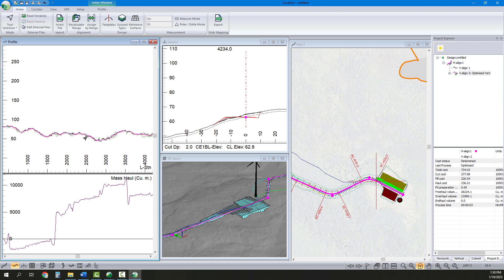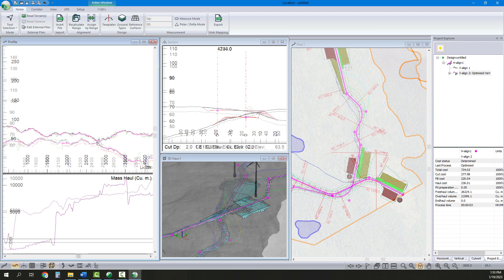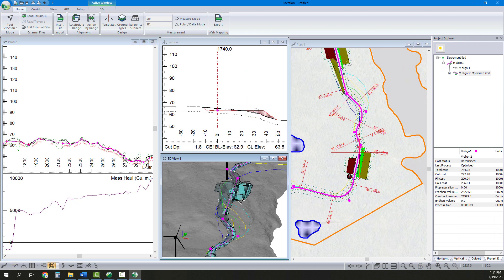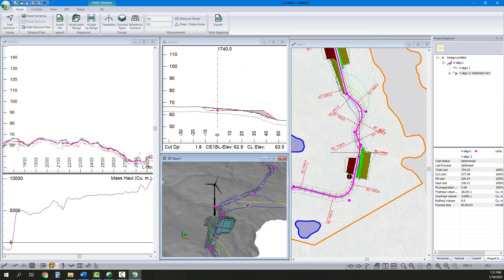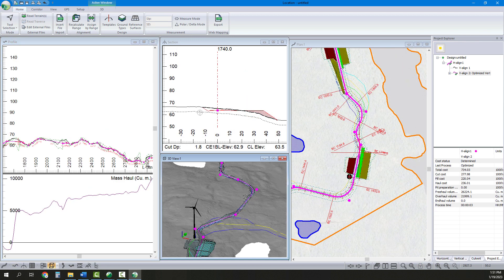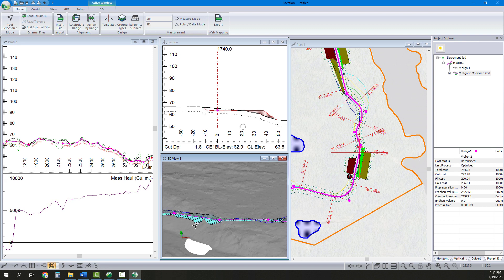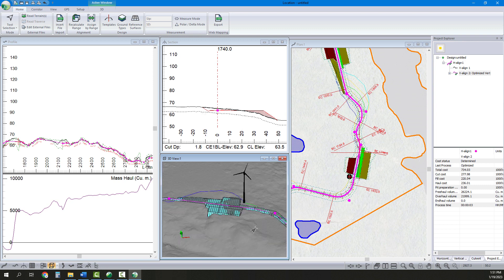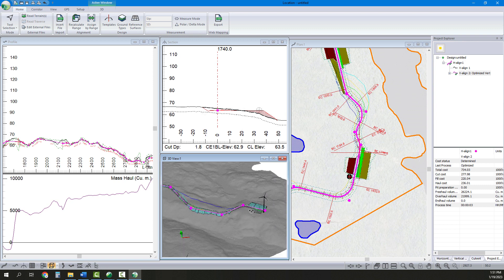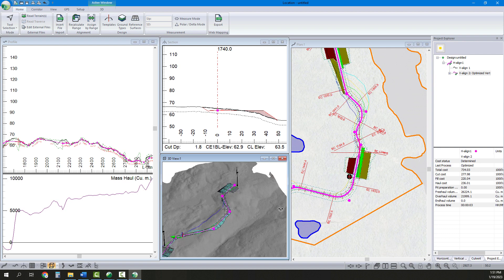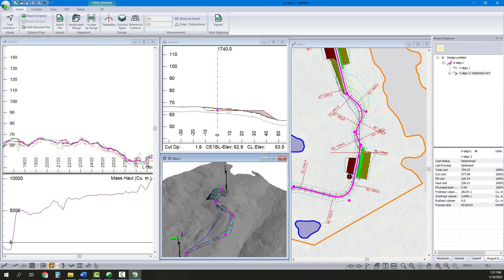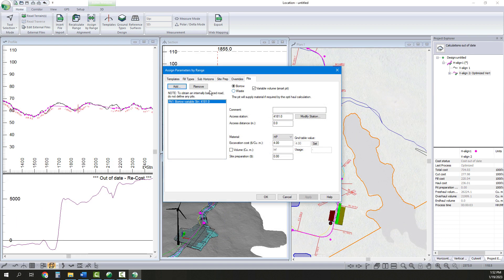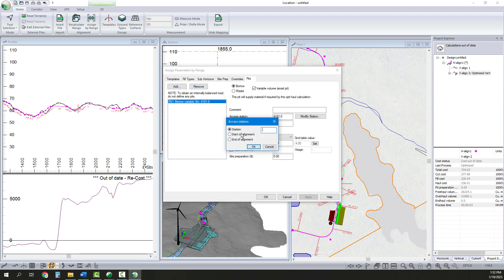Vertical optimization finds the lowest cost alignment that satisfies our constraints and standards, minimizing cut and fill costs, as well as the earthwork movement costs for constructing the alignment. We can review results, make a few changes to our criteria, control points or to the horizontal alignment and rerun the optimization.